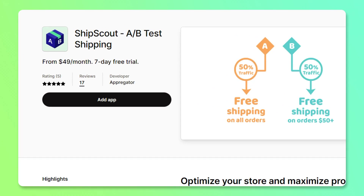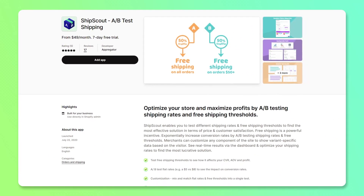This application is $49 per month and does provide a seven-day free trial. You can find the link for this product in the description — all application links will be provided there, so make sure you check them out.